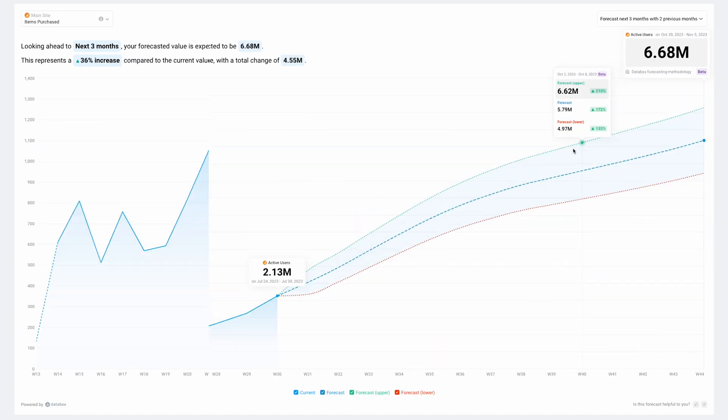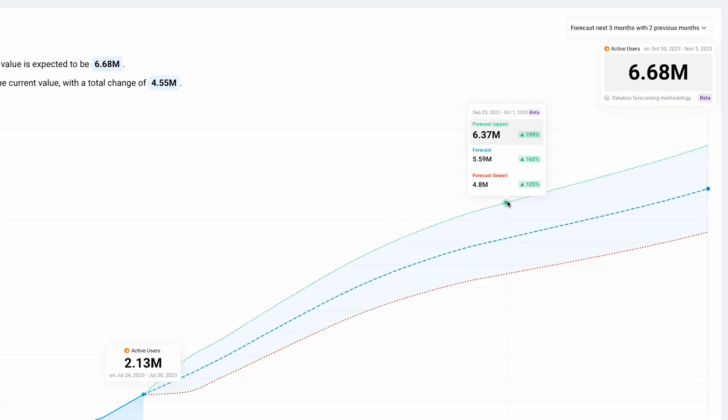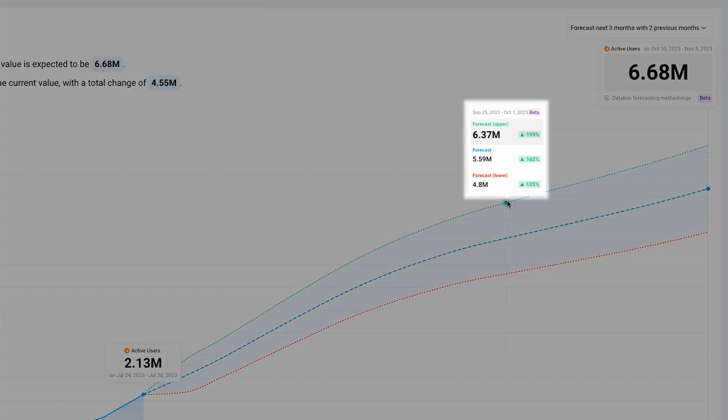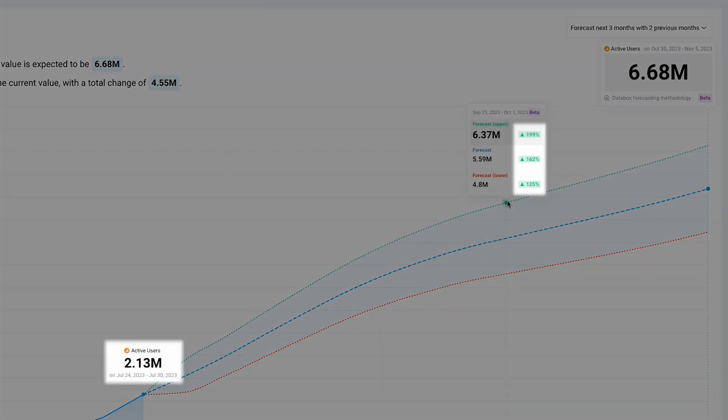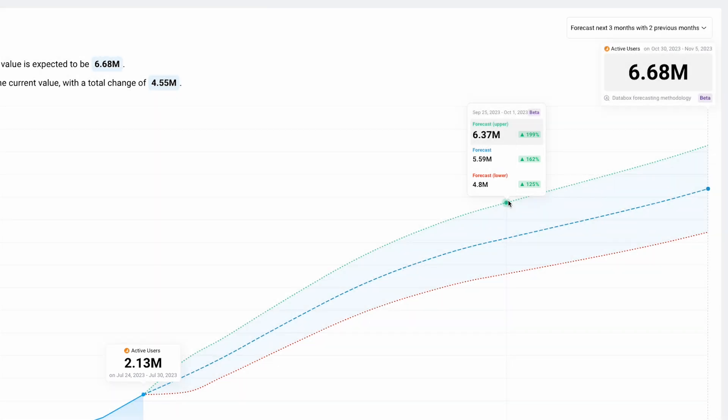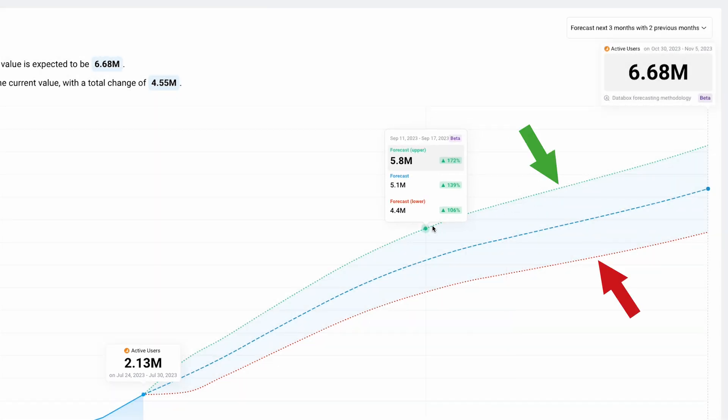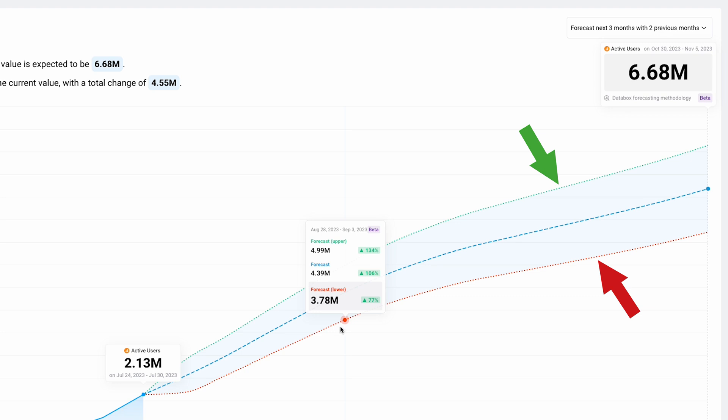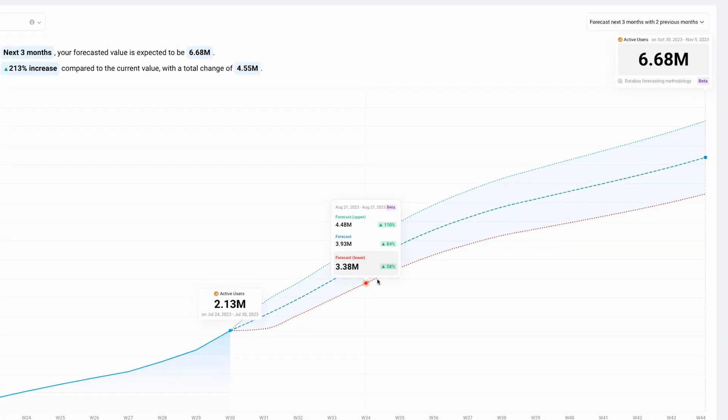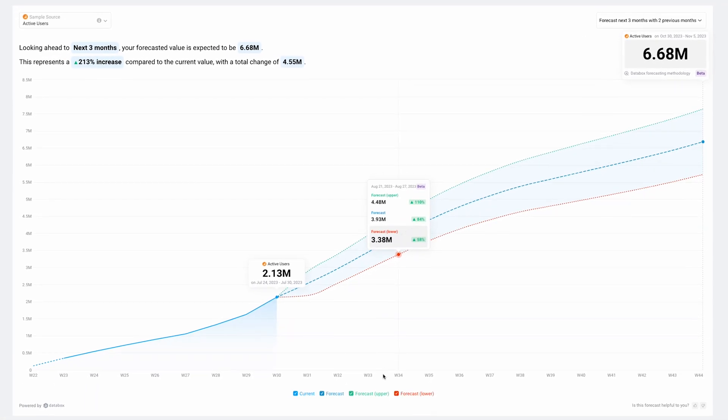As you hover over the chart, you'll even see forecasted values for each specific period in time, including a comparison to your current value. The upper and lower forecasted values represent the range within which the future value is expected to fall, based on our Databox forecasting methodology.